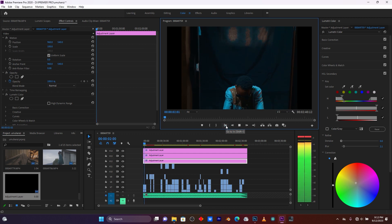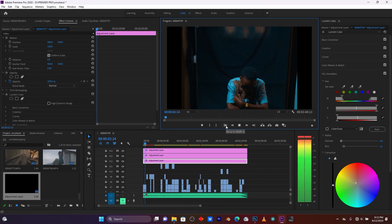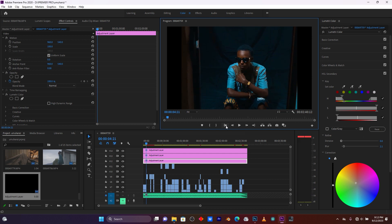It's done! My color correction is applied to the whole music video. Thanks for watching — if you like my video, don't forget to subscribe, like, and drop your comment down below. Let me know what you think. See you in the next video!